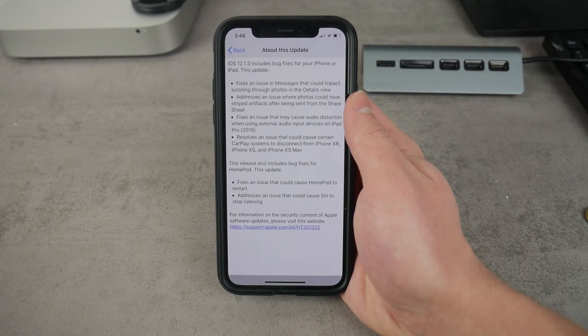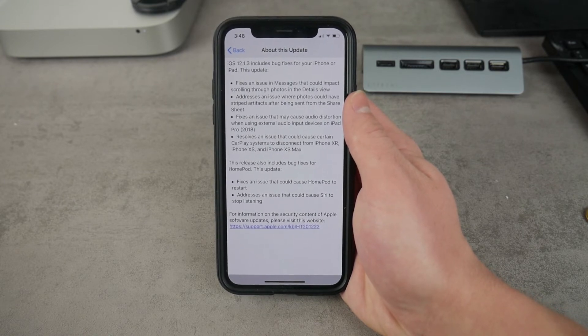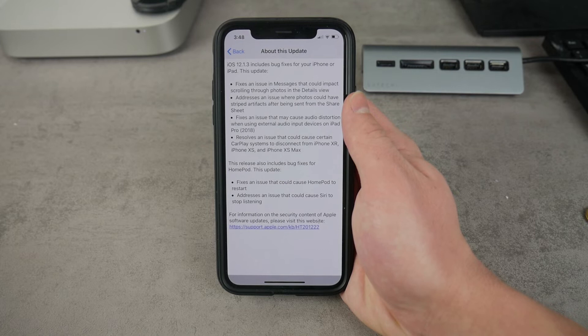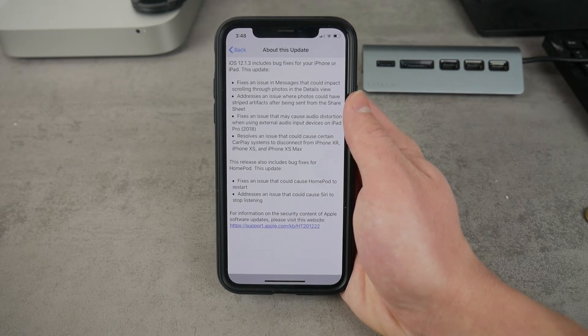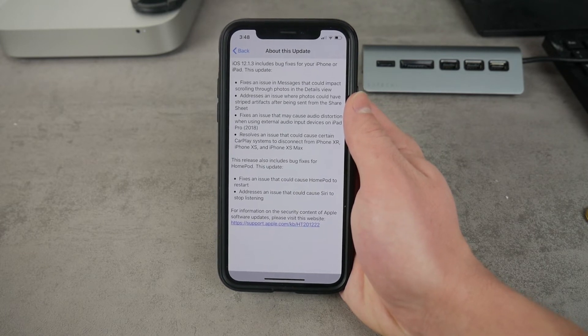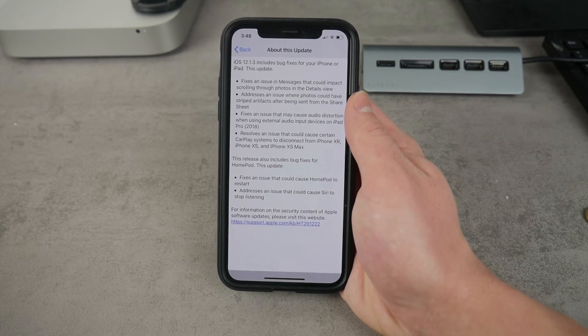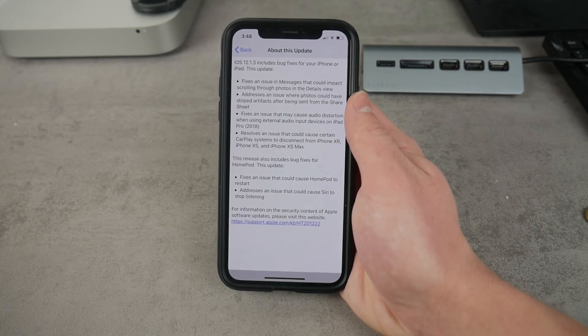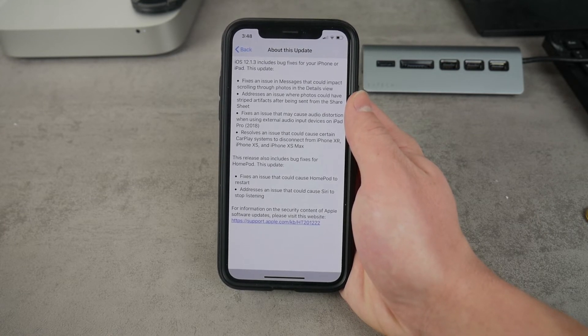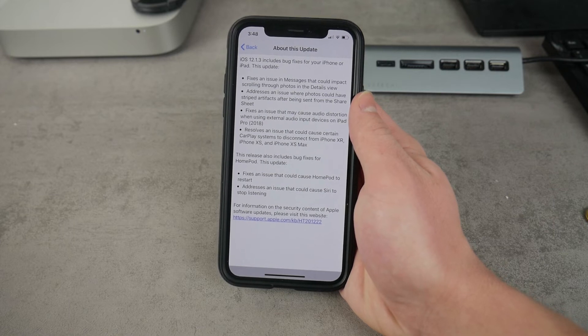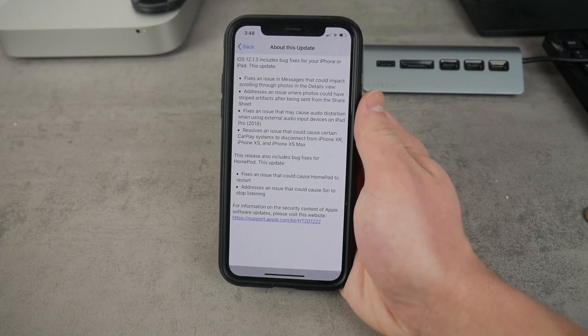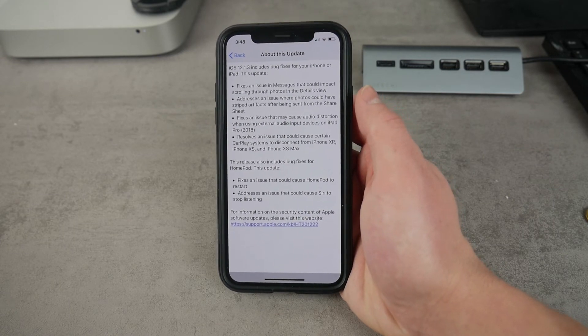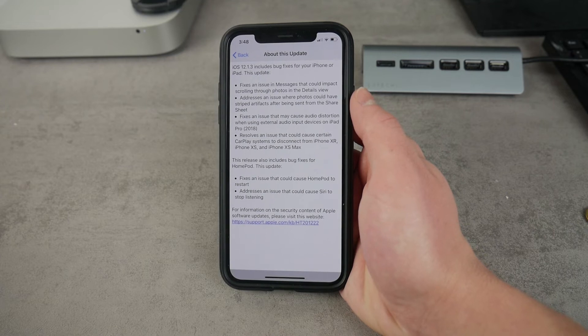And besides that, it also fixes a couple of issues. For example, it fixes an issue in messages that could impact the scrolling photos. Some striped weird artifacts could be seen on the shared photos for some reason. And also it fixes an issue that can cause audio distortion. I mean, I haven't really experienced any of these and I believe that you haven't either.